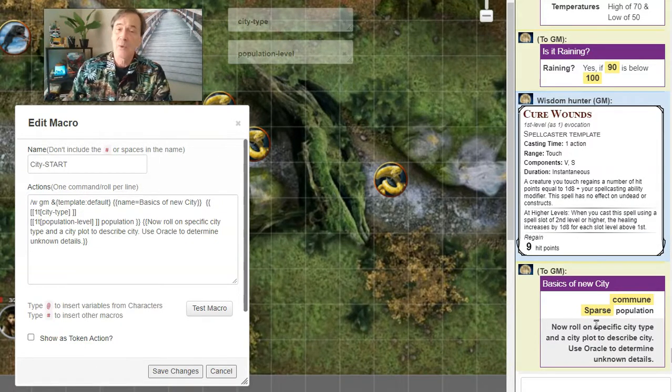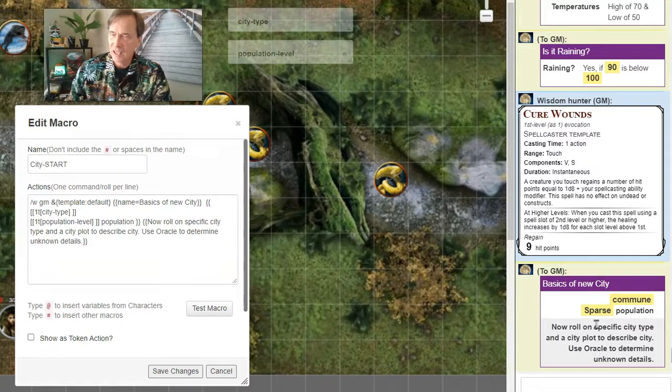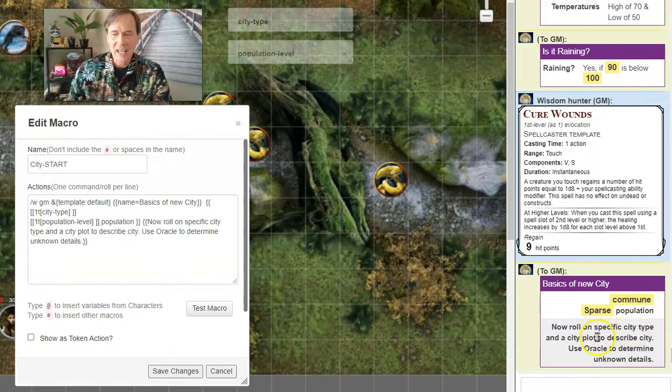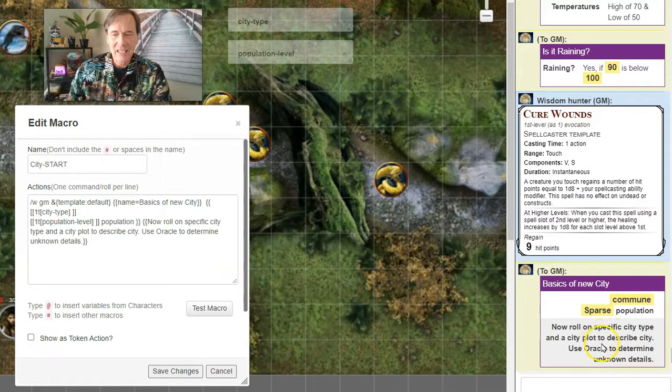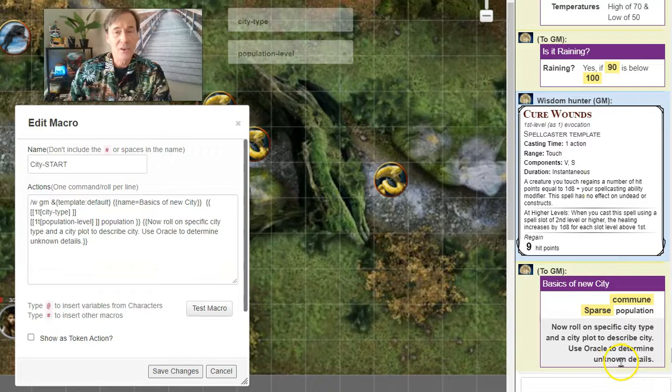You see a commune with a sparse population. So this commune is actually a pretty small settlement. It's already sparse, so there's not going to be many things going on here. But now we're going to roll on the specific City Type and the City Plot to describe the city.